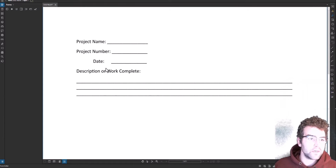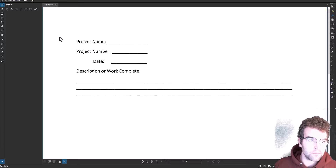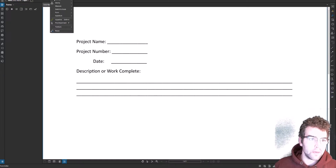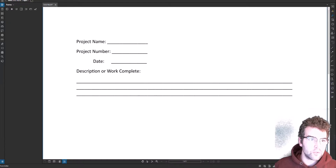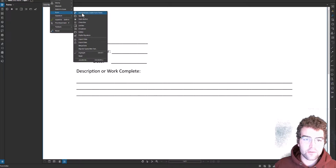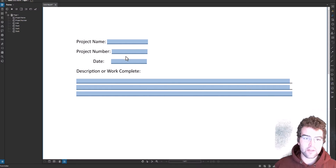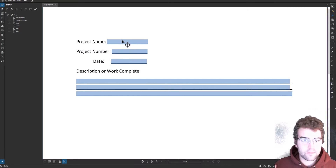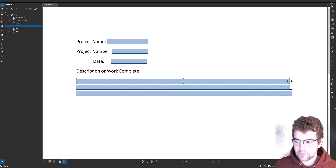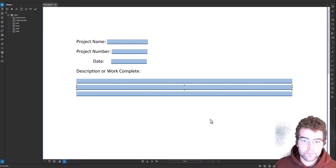Here in Bluebeam I have a boilerplate daily report example — a PDF that we're gonna make editable and upload to ACC. One of my favorite tools in Bluebeam: go under Tools, then Form, then Automatically Create Form Fields. It goes through and does a pretty good job of grabbing editable fields. In some cases you do have to do some fixing — for example, I like my form fields to go all the way to the edge of the line.